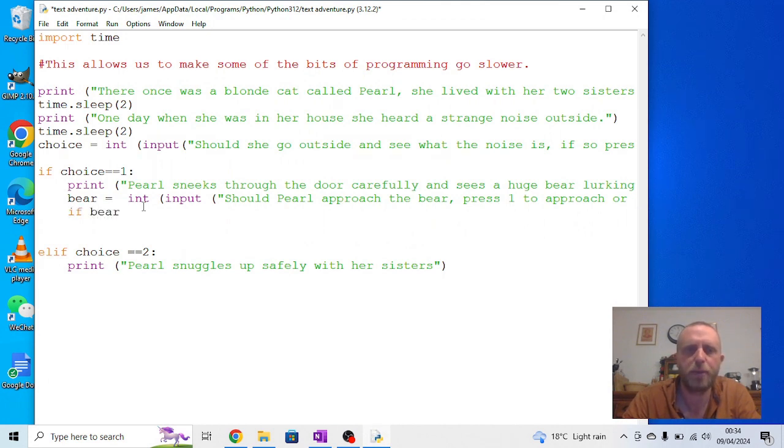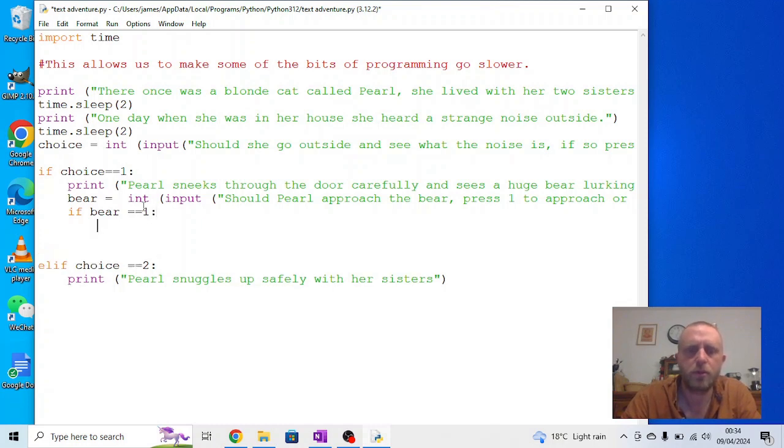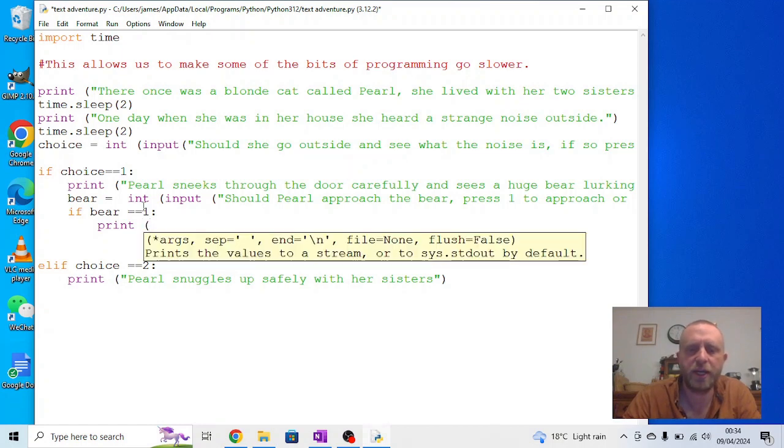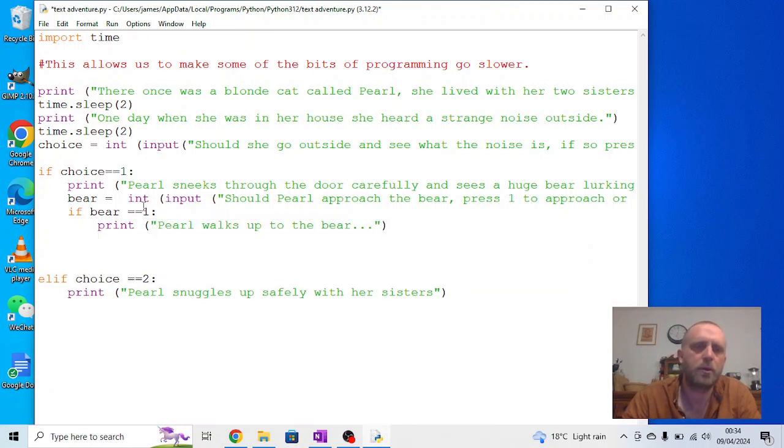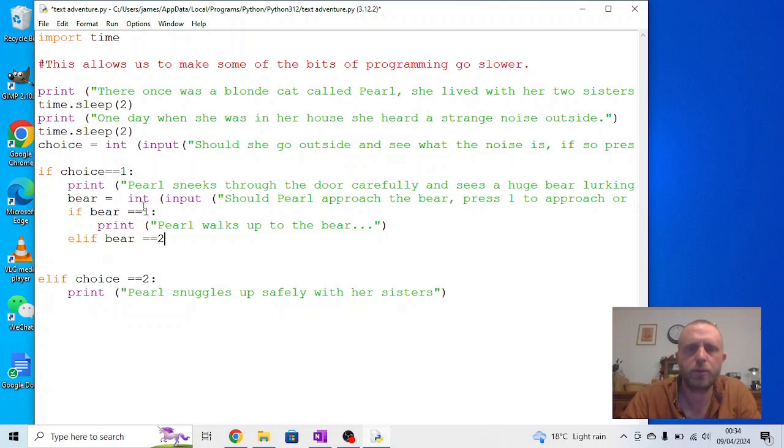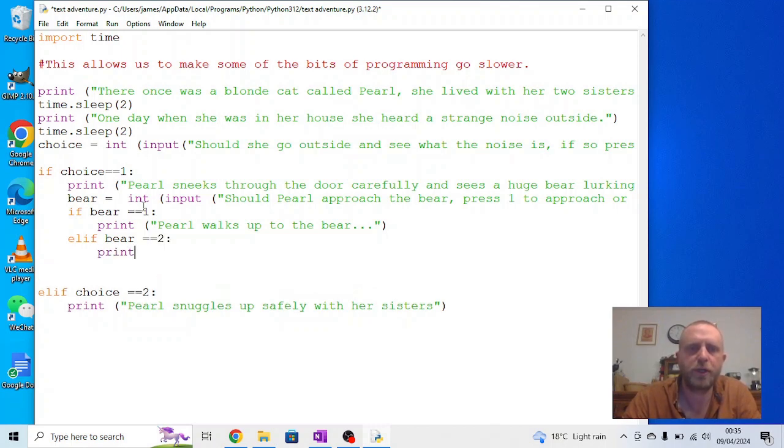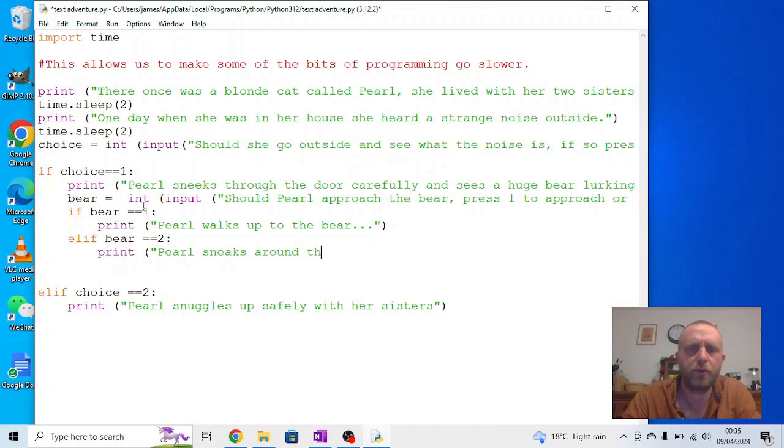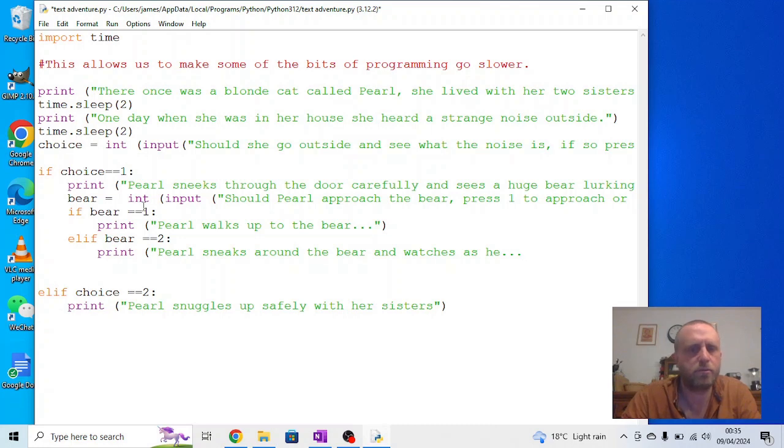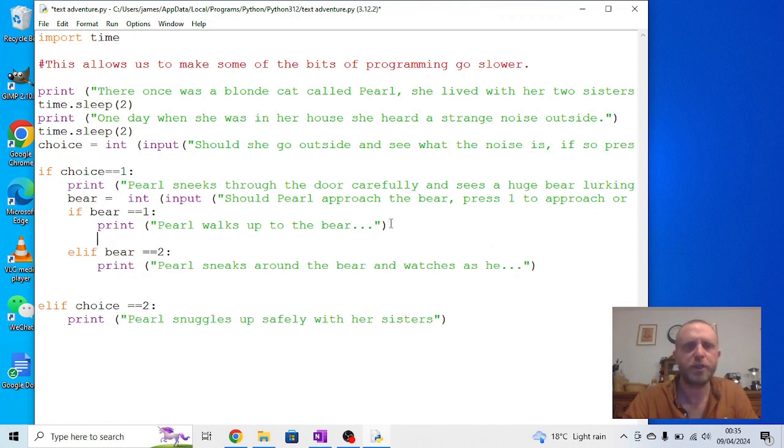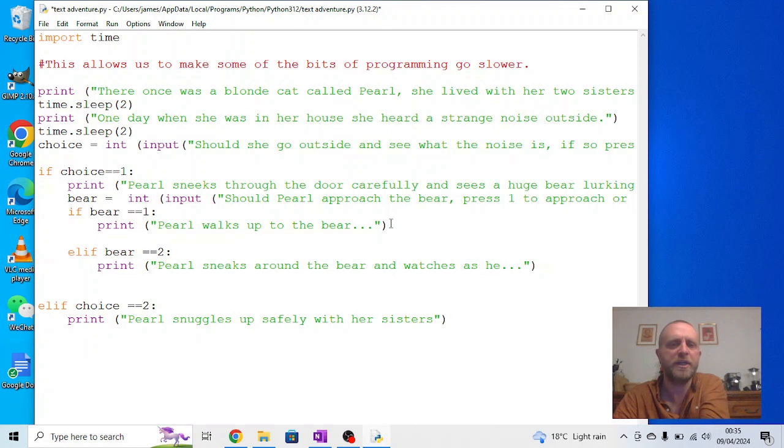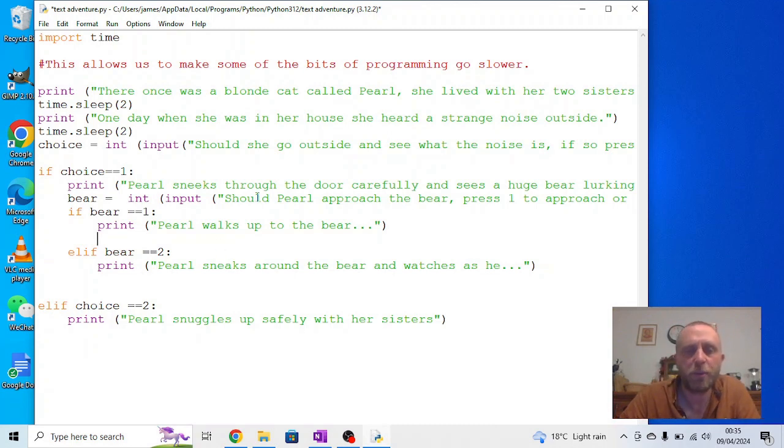And then we've got if bear equals equals 1 as an option. And again, we need to have some print. We need a bit of text here. So, I guess we could say, Pearl walks up to the bear. And you can decide what's going to happen at that point. Or, elif bear equals equals 2. Print, Pearl sneaks around the bear, and watches as he, and you can decide what happens there. And again, one of these might be a dead end, but another one might have a new choice under it. So, you're going to increasingly get further and further indented into the program. But it should become more interesting because on each level, you can have a new choice.